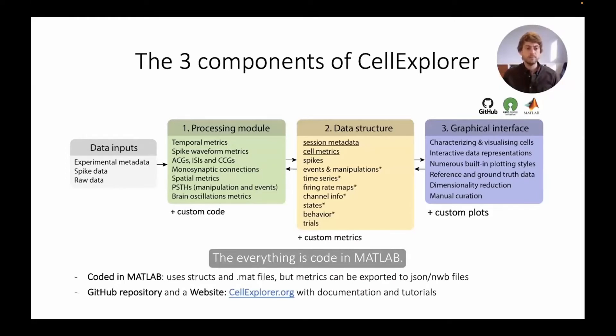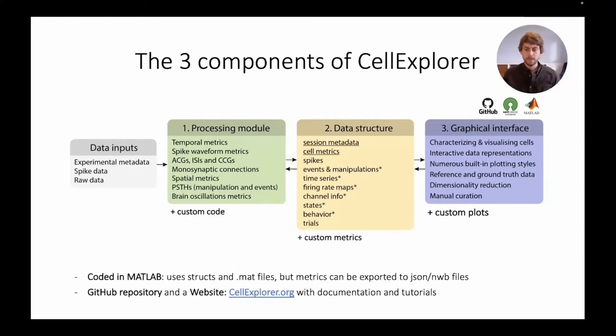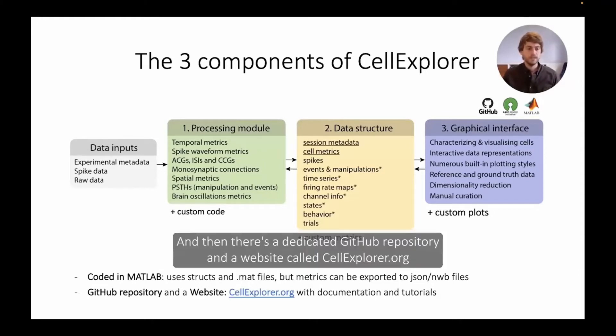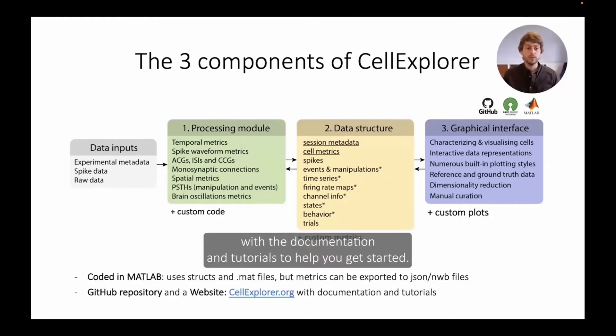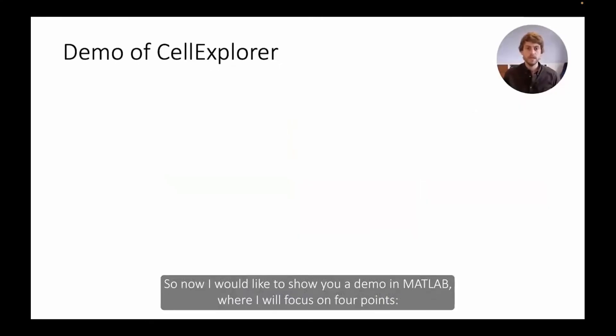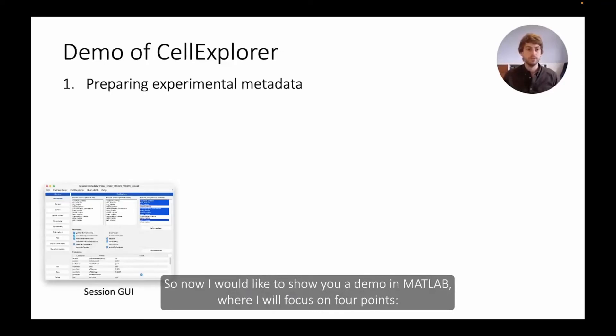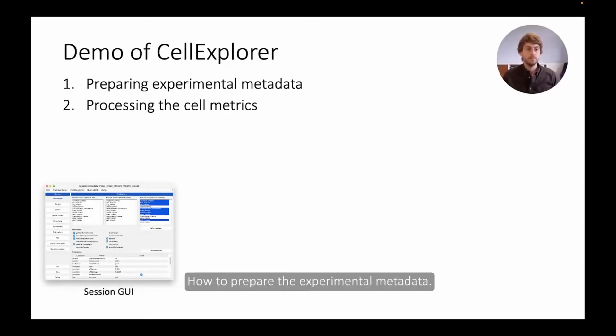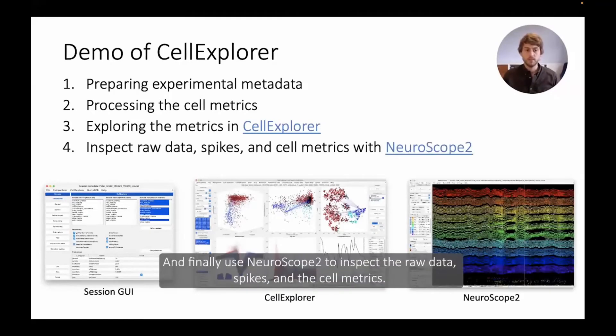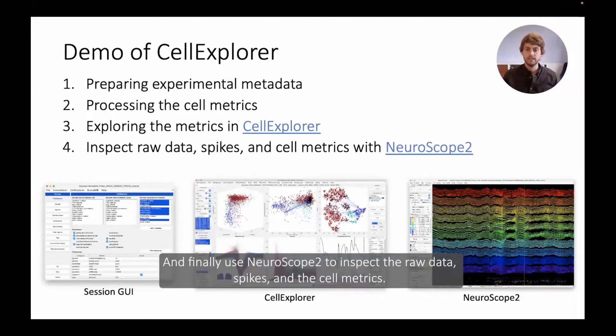Everything is coded in MATLAB. It uses MATLAB's structures and mat files, but metrics can also be exported as JSON and NWB files. And then there's a dedicated GitHub repository and a website called cellexplorer.org with documentation and tutorials to help you get started. So now I'd like to show you a demo in MATLAB where we'll focus on four points: how to prepare the experimental metadata, processing the cell metrics with the pipeline, exploring in Cell Explorer, and finally using NeuroScope 2 to inspect the raw data, spikes and the cell metrics.